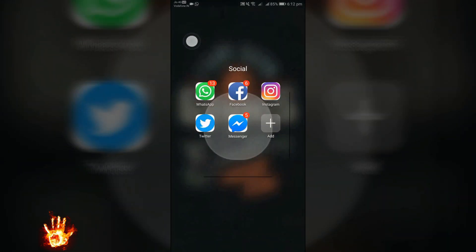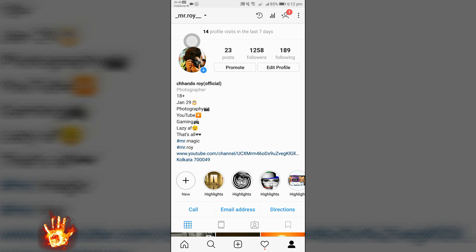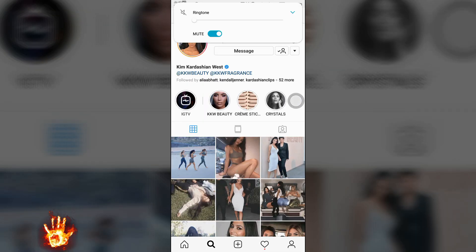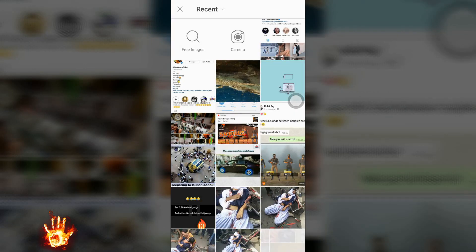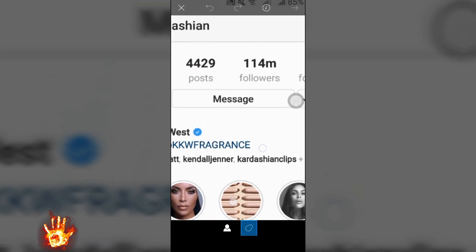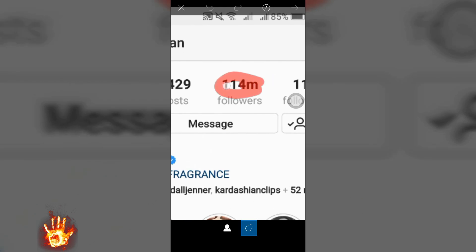This is an editing tutorial, but I will also talk about how you can get real Instagram followers after this tutorial. For this editing, you will have to take a screenshot of your Instagram profile, then a screenshot of any celebrity you want. Open your profile screenshot in PixArt, click the add photos option, add the celebrity photo, then from the cutout option cut out the followers portion and add it into your profile's followers.